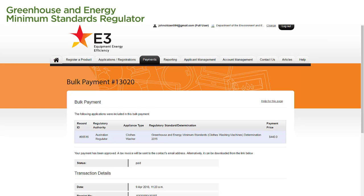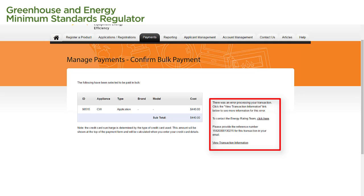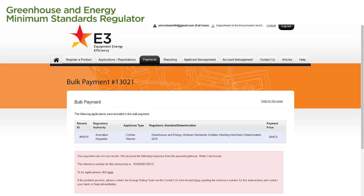We have now paid the registration fee for our application. If our payment is not successful, we will see an error message stating there was an error processing our transaction. We need to take note of the reference number for this transaction included in the error message if we need to follow this up with the Energy Rating Team. We select the View Transaction Information link to find out more information on the error. On this page, we can see the list of applications included in the bulk payment and a red box containing details on the error. This red box specifies the message received by the registration system from the external payment gateway when the payment was attempted.